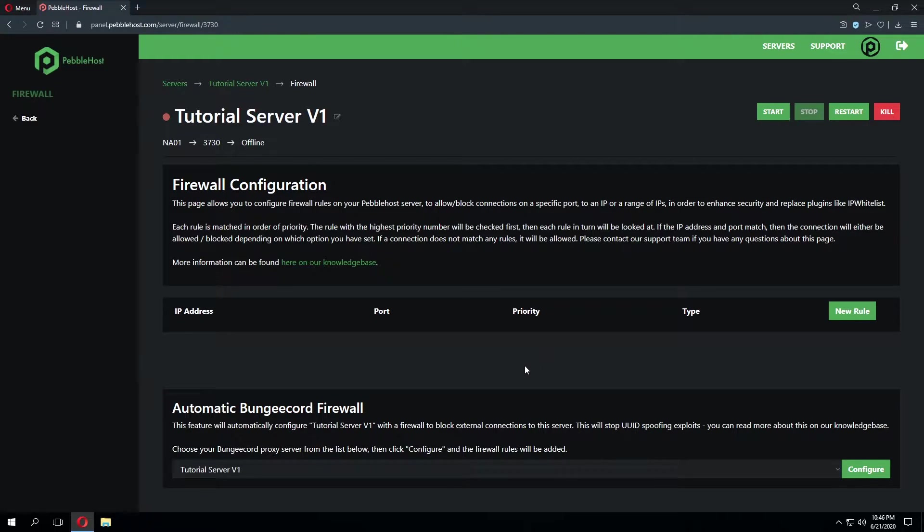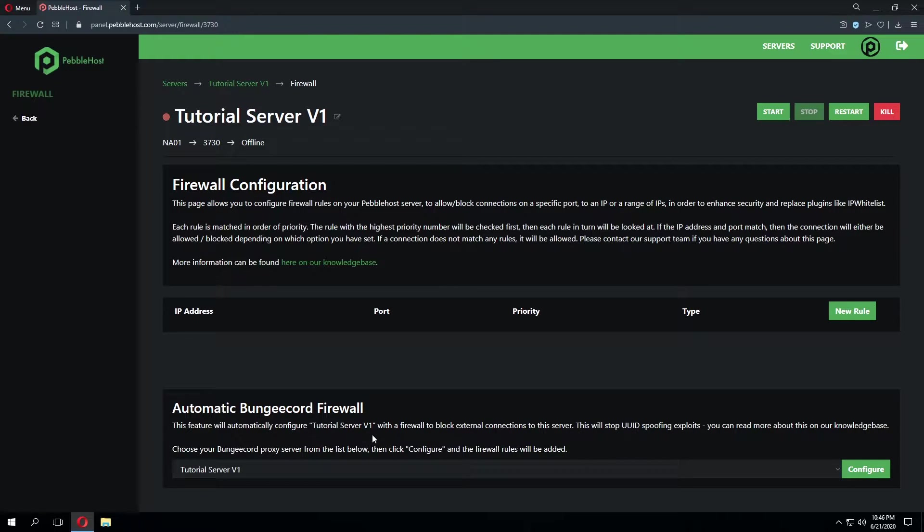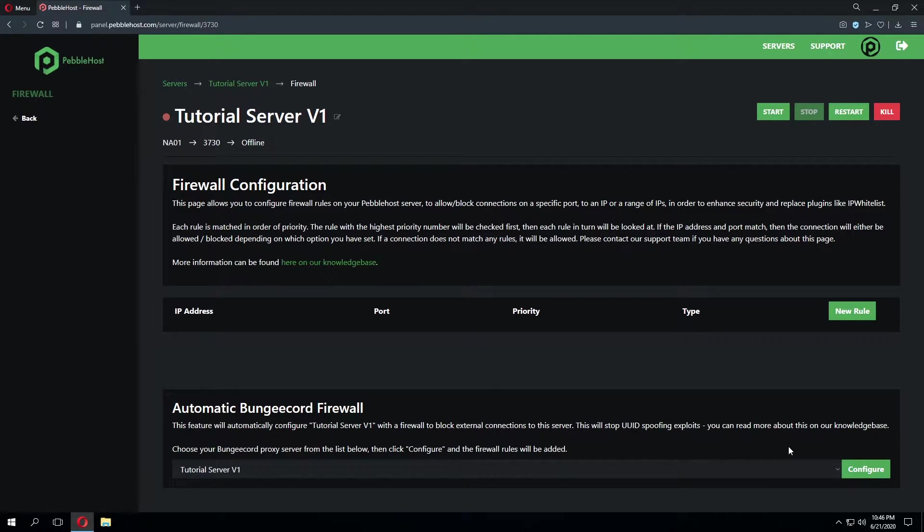Towards the bottom of the page you'll notice a feature called automatic BungeeCord firewall. As it says this feature will automatically configure the server selected with a firewall to block external connections to the server. This will stop UUID spoofing exploits. And we can read more about this on the knowledge base guide.